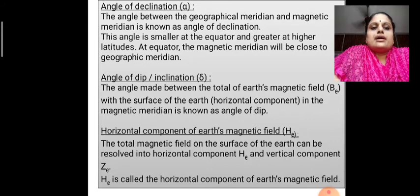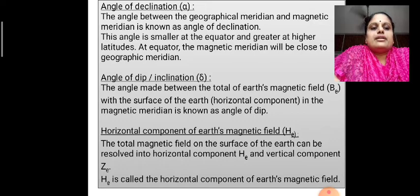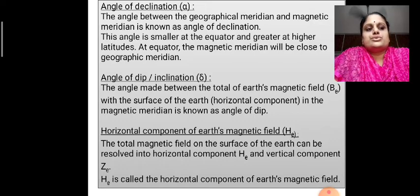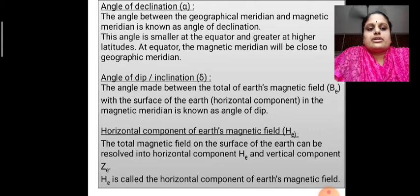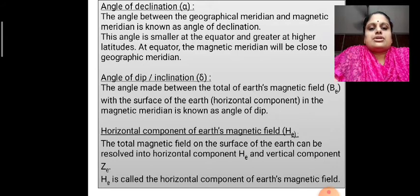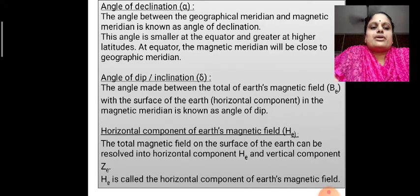Horizontal component of the Earth's magnetic field. The total magnetic field on the surface of the Earth can be resolved into two components: the horizontal component HE and vertical component ZE. HE is called the horizontal component of Earth's magnetic field.